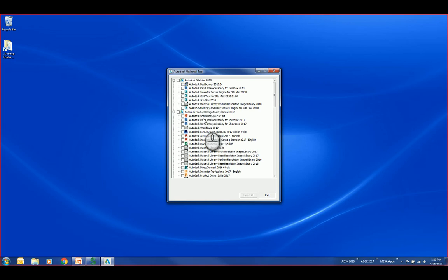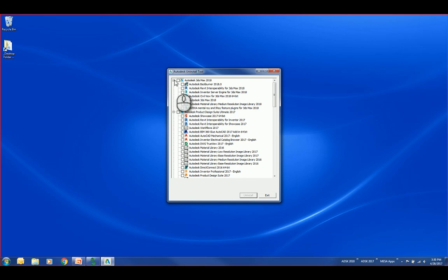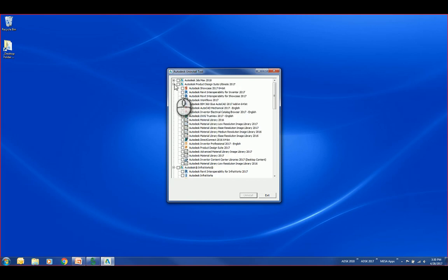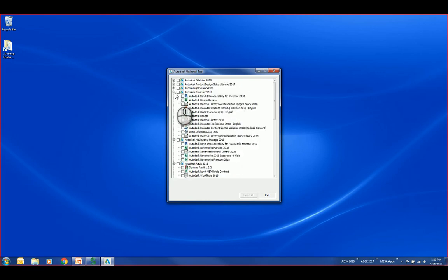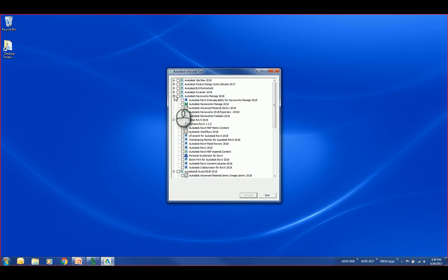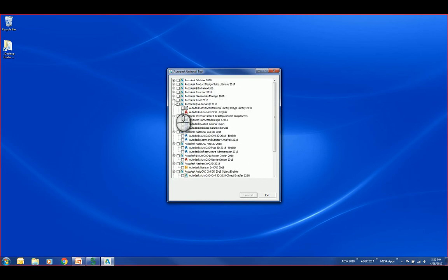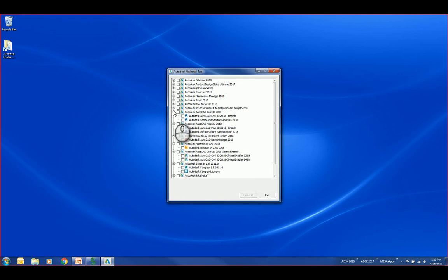You can see here there's also Autodesk Product Design Suite, and you'll see a whole bunch of software underneath those. In this case, I'm going to collapse those and drill down to find another piece of software that I'm looking to remove.